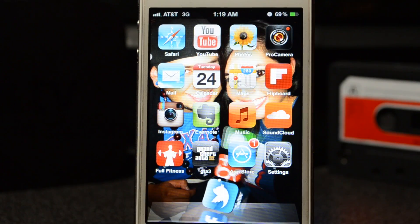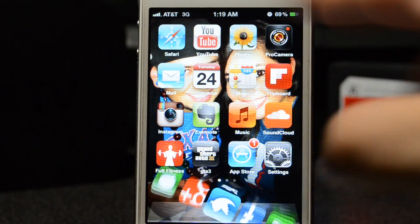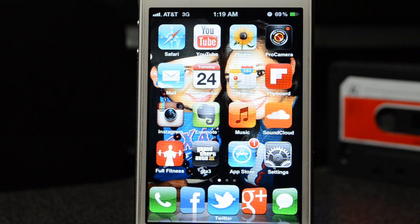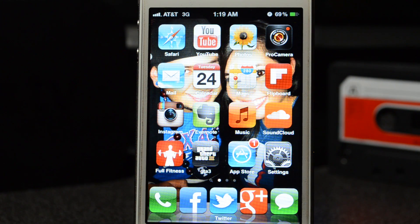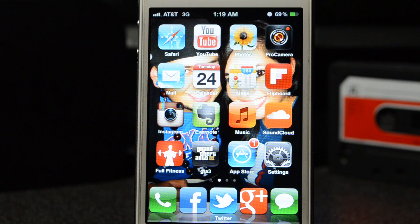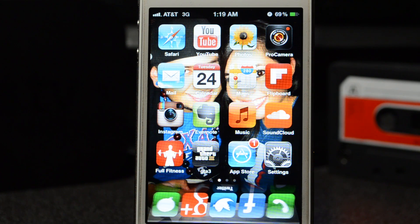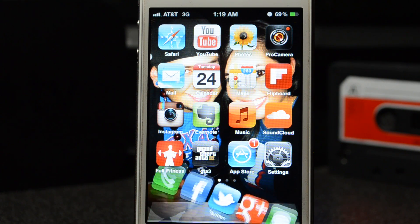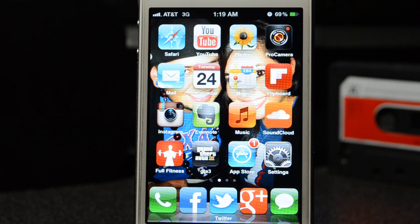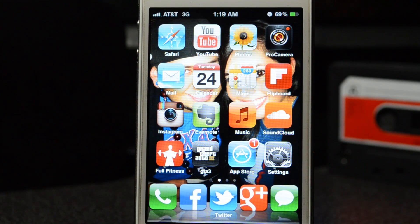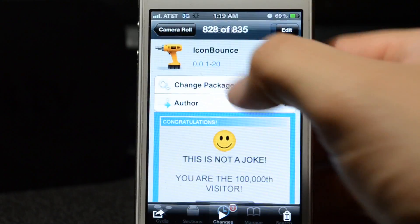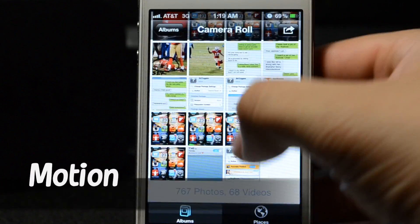It's a simple Cydia tweak that makes your icons go all crazy. The good thing about this is it can run on iOS 4 and iOS 5. So any of you iPod Touch, iPhone 4, or iPhone 3GS users running iOS 4 can also run this.